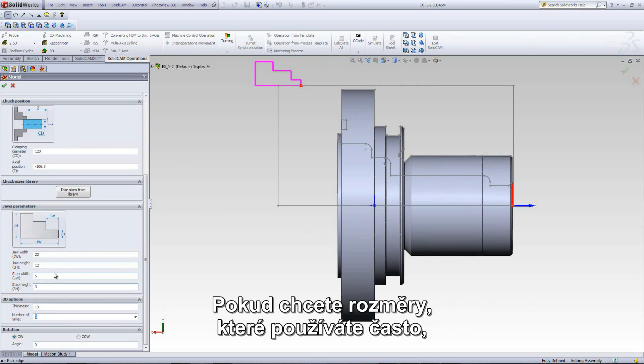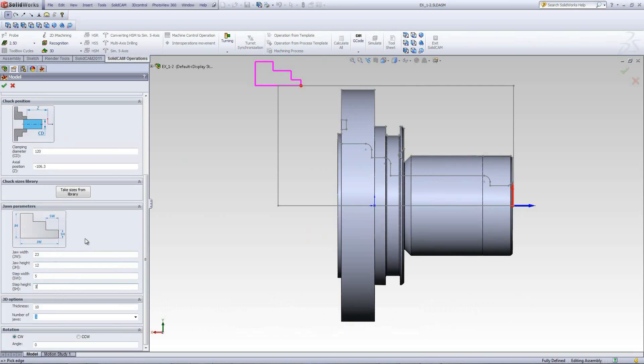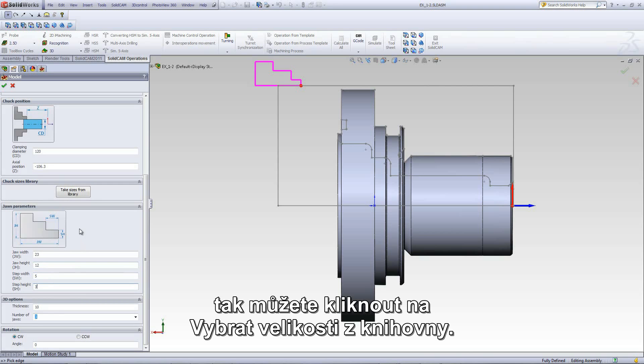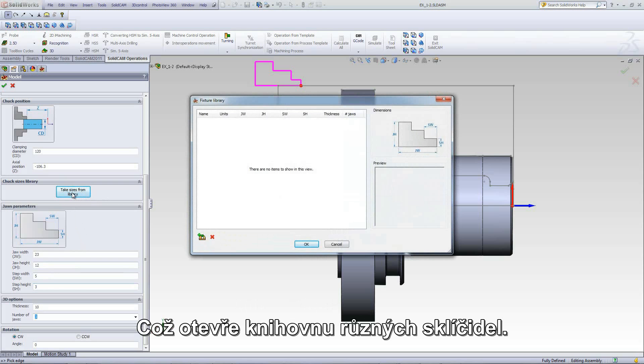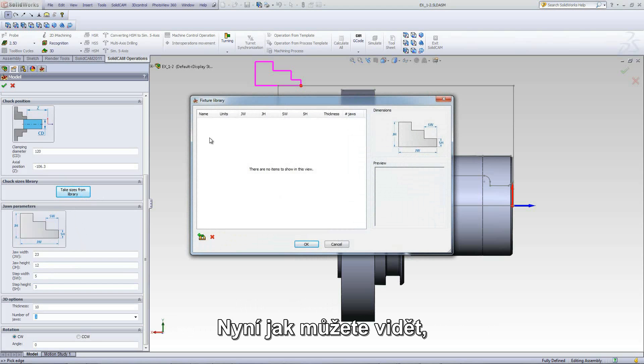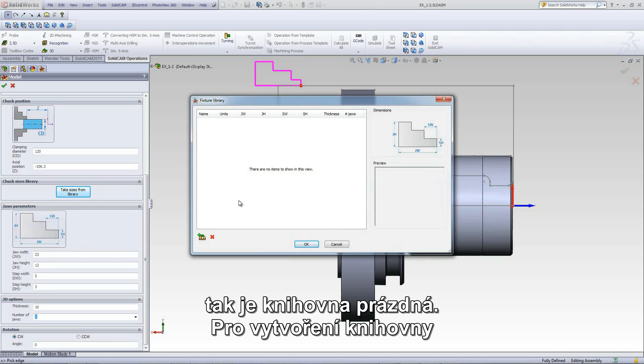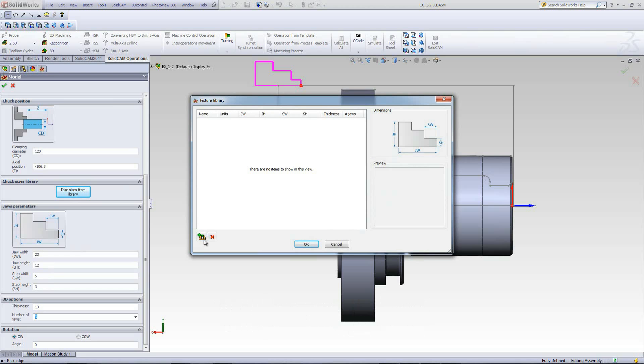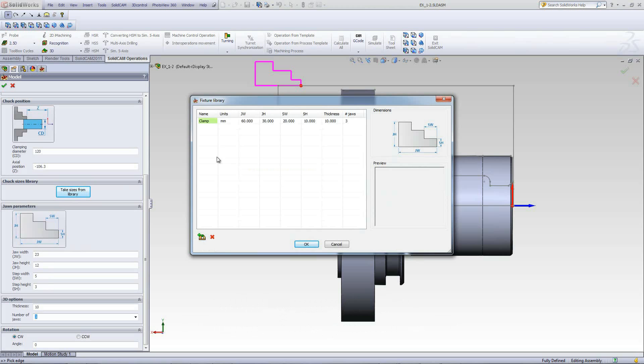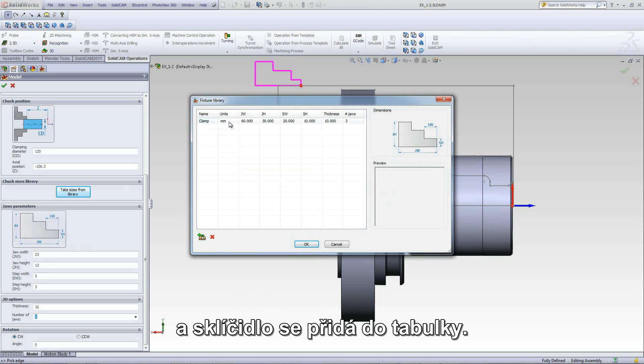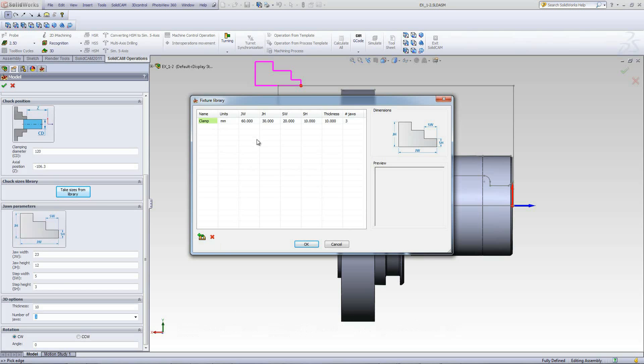However, if there are sizes that you always have and you want to always use them, we can go into take sizes from library. This opens up a library of different chucks. Now, as you can see at this moment, the library is empty. To create the library, we will click on Add Fixture as shown over here. And as you see, a clamp fixture was just added.